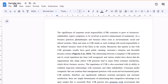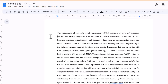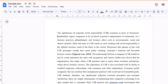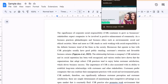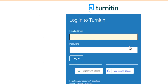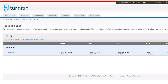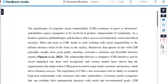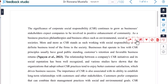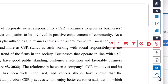This is our sample document. I am going to download this file, upload it to Turnitin, and check the AI and plagiarism report before rephrasing the document through Quillbot. According to the Turnitin report, our document has 2% plagiarism and 0% AI detection.